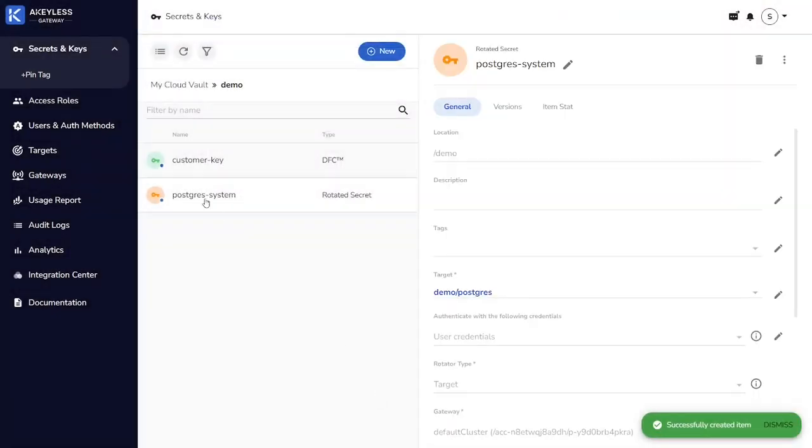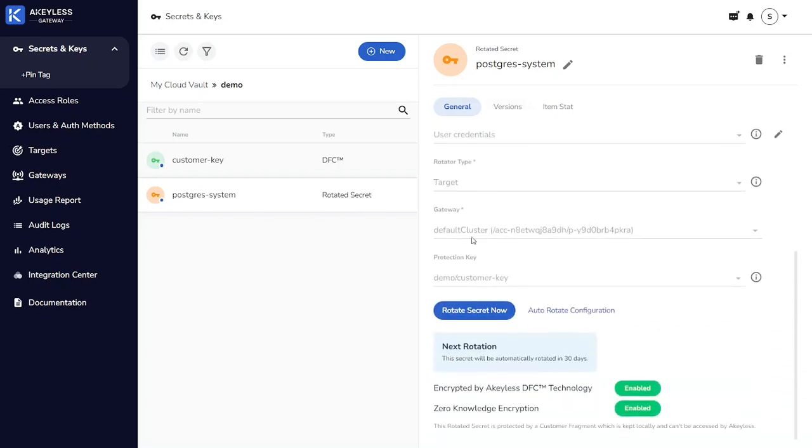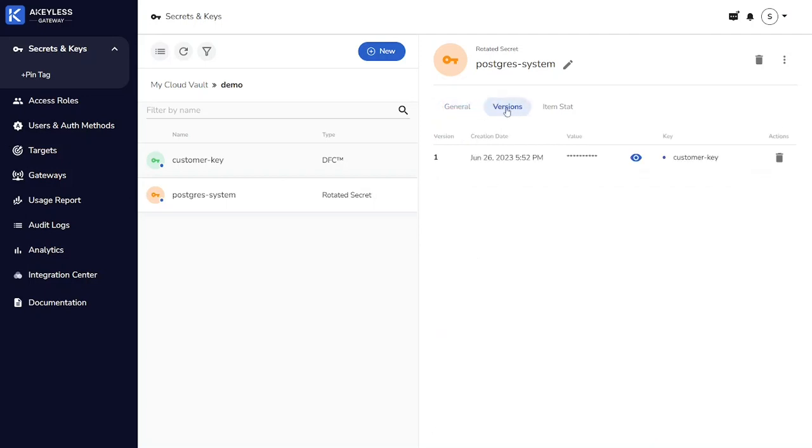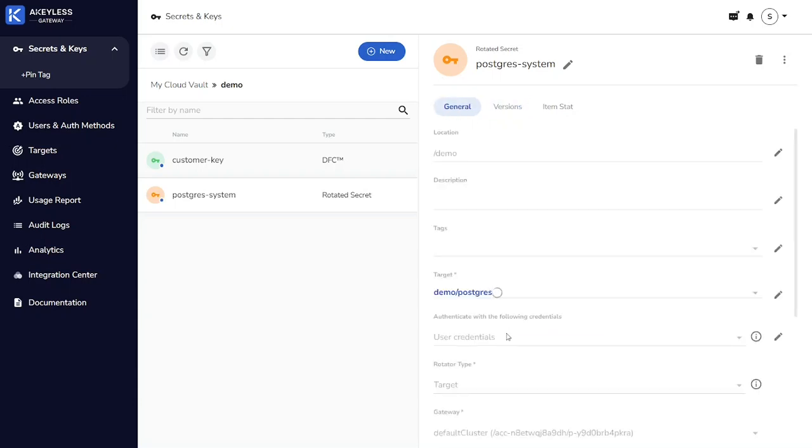Now we have our rotated secret, and we can see there's a rotate now button if we want to force a rotation, or we can let it rotate on the schedule. So you can see currently there's one version, the original version of the password.